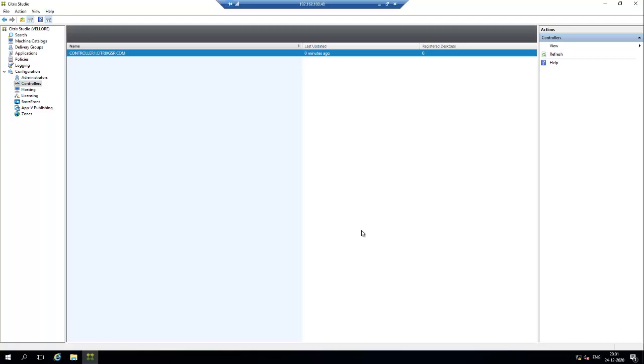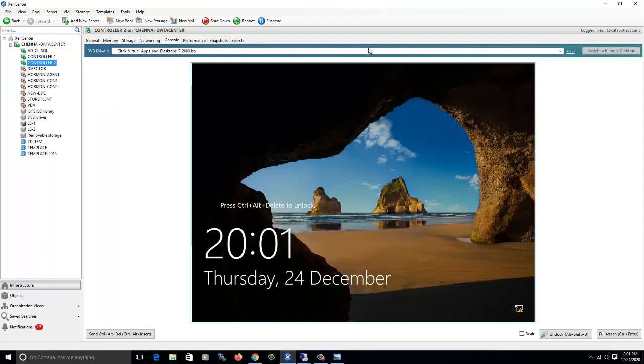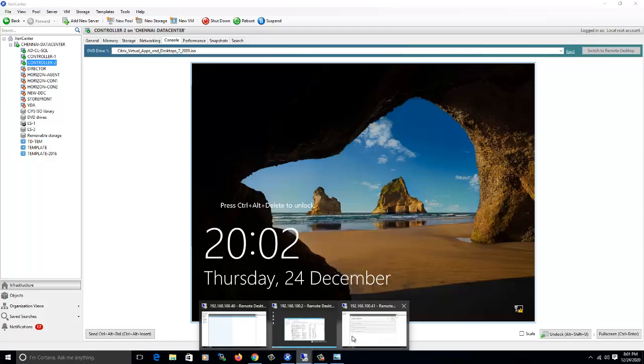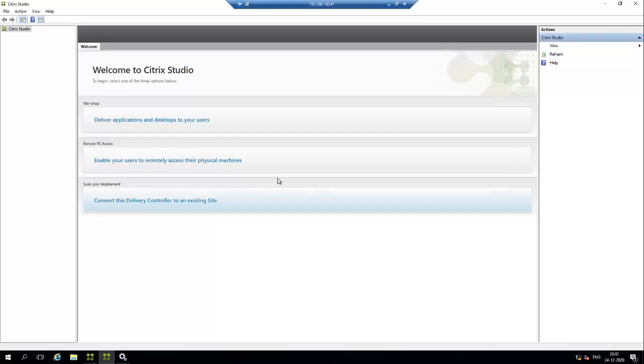Right now we have only one controller for the site. We are going to add one more controller as a secondary controller. I have already installed the controller role on this server, so now we are going to add this server as a secondary controller for the site.